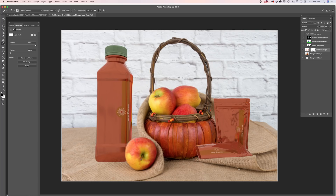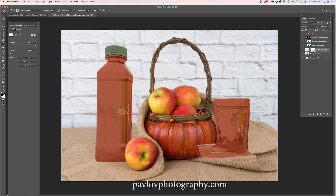Beautiful apples — I love organic apples! Now I'll do the same with my patch, applying more natural-looking touches. I'll paint it out and if I paint too much, I'll switch to white color and paint it back.